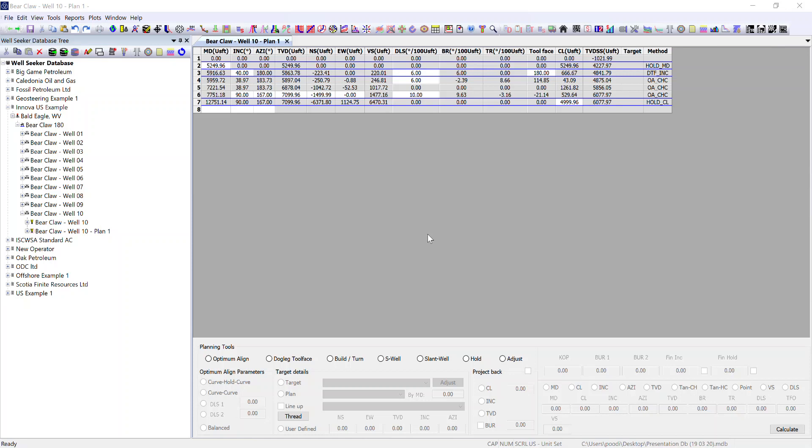This clip covers unit sets within Wellseeker Pro. Within Wellseeker Pro, our plans, surveys, actual wellbores and planned wellbores all display to a particular set of units.